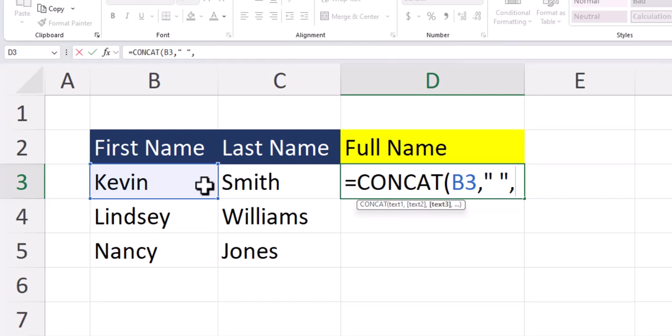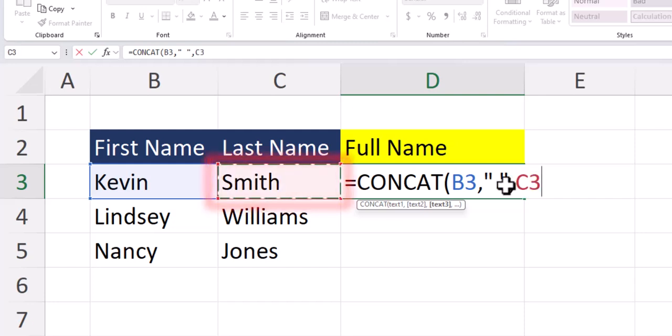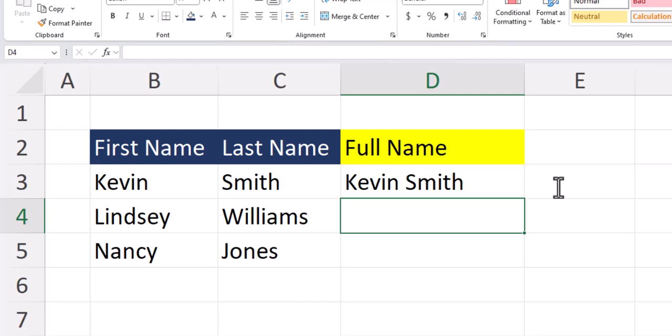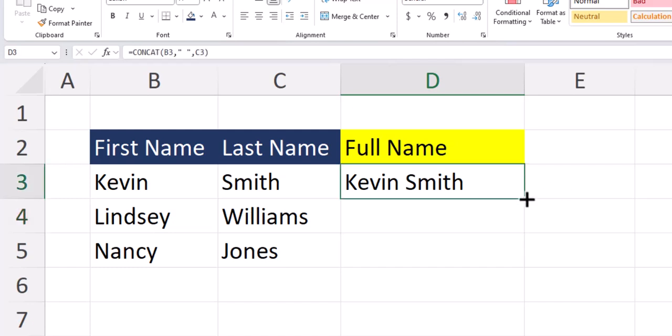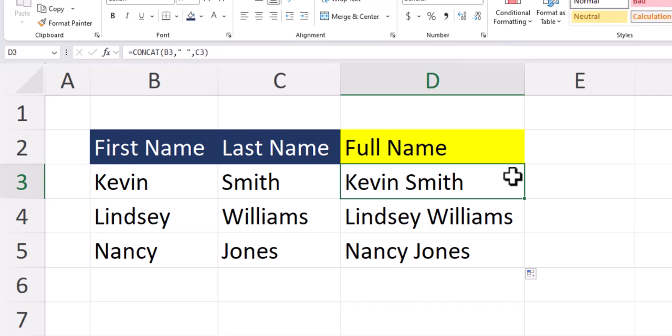Another comma, and now for text value 3 we'll click the cell with the last name. After clicking enter, you'll see my full name is combined. And I can drag this function down to combine all the names.